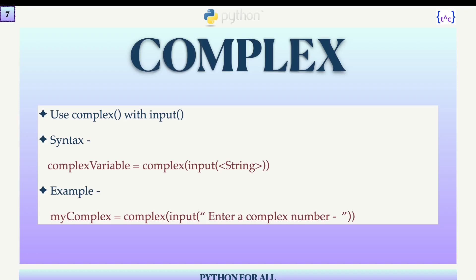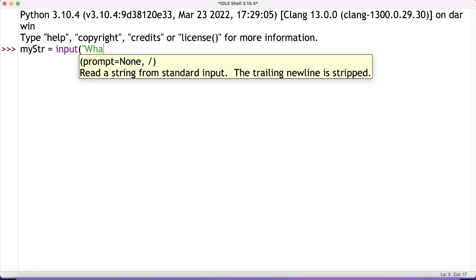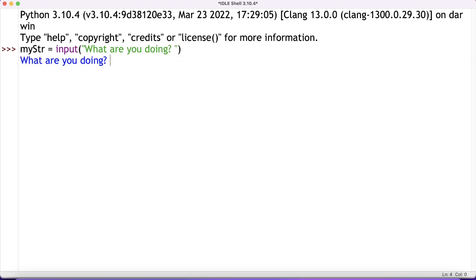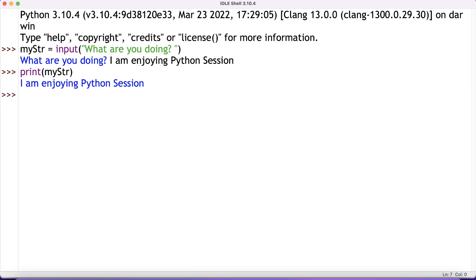Now let's see a demonstration for all these variations of input. I have a variable — let's say my_str = input('What are you doing?'). The message is printed on screen and the user is prompted to enter a value. The user inputs 'I am enjoying Python session' and hits enter. Now I'll print my_str — and I get exactly the output that the user provided as input.